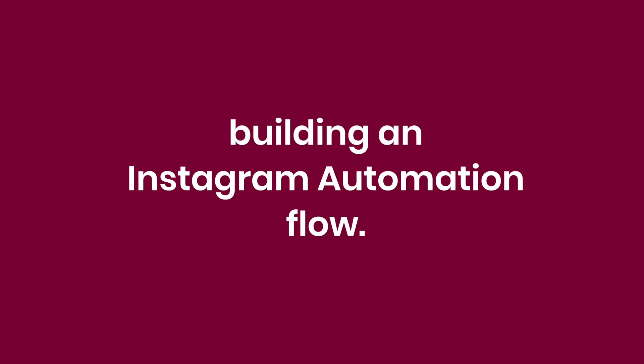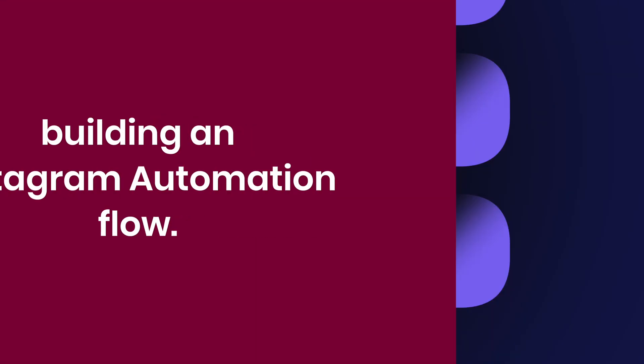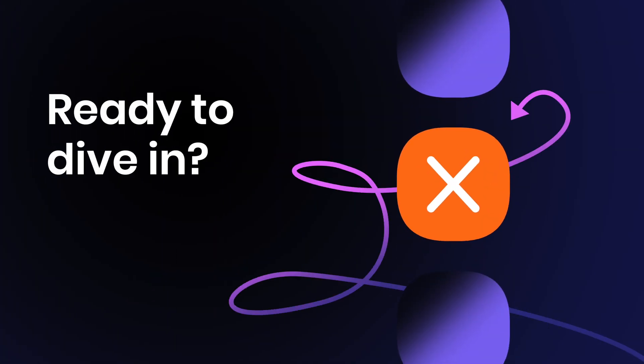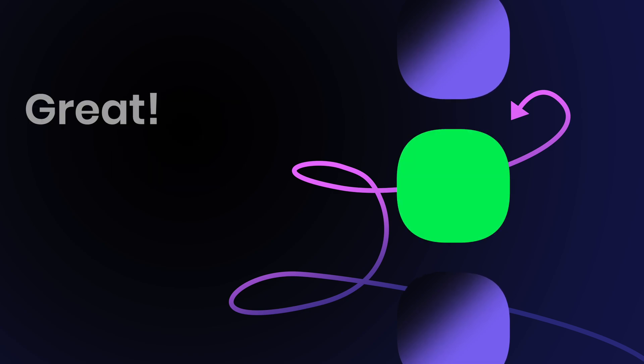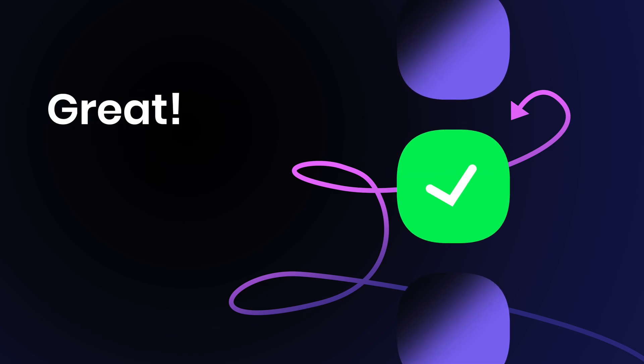It may seem like a lot to cover, but don't worry, we will walk you through step by step on how to build your Instagram automation flow. So you're ready to dive in. Great. Let's go.